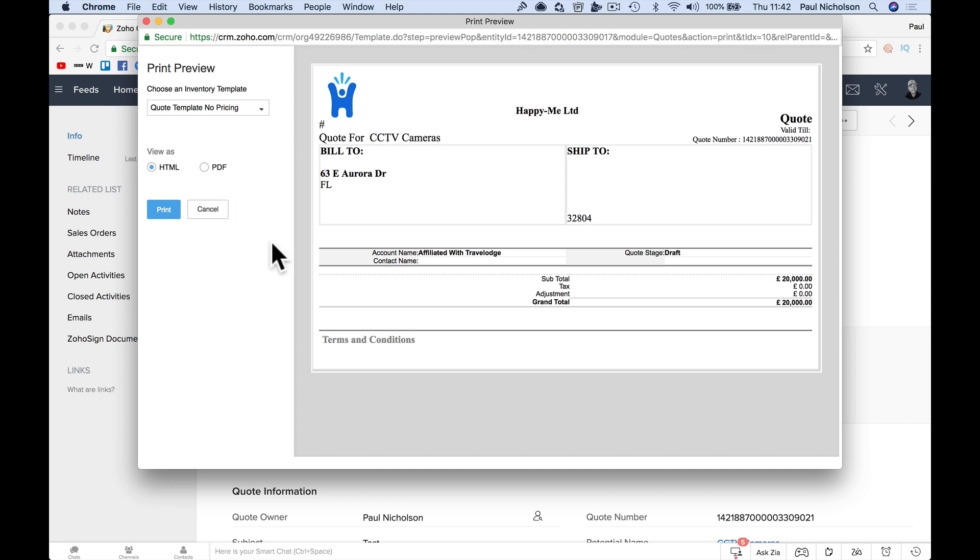Well, to be fair, I deleted the whole thing, didn't I. Really should have done was just delete the item price and leave the items there.